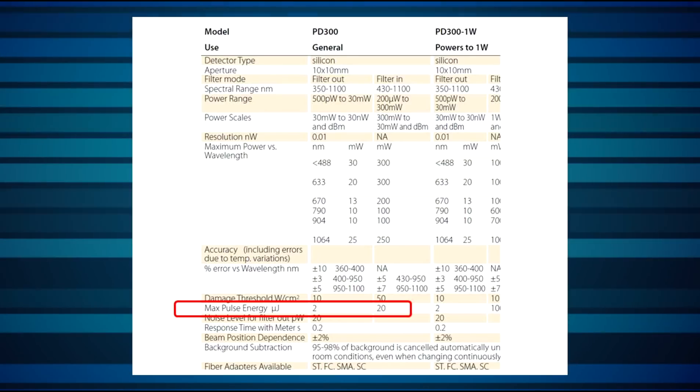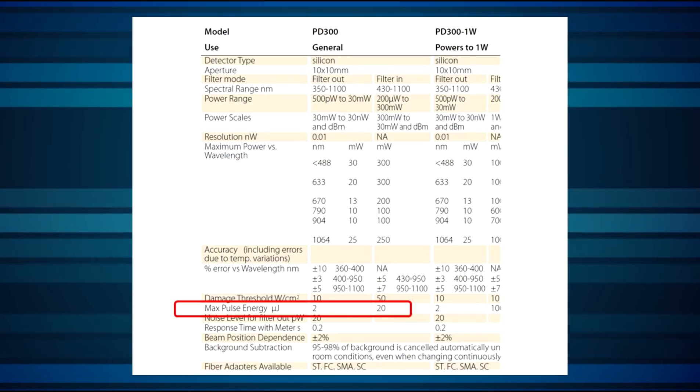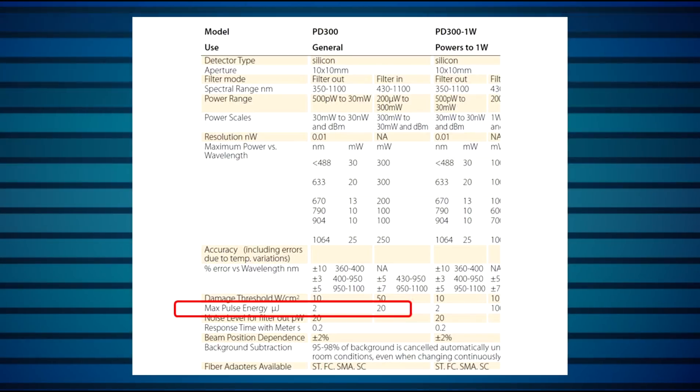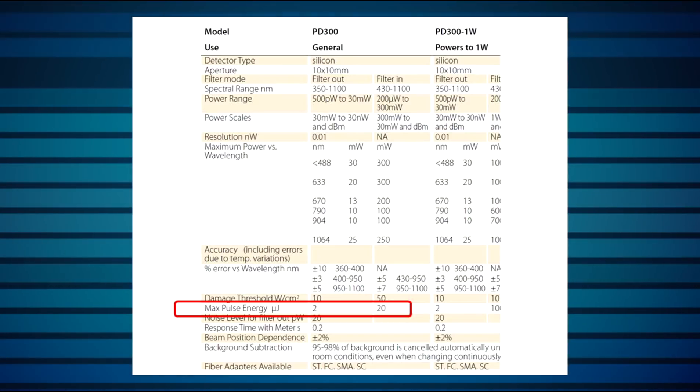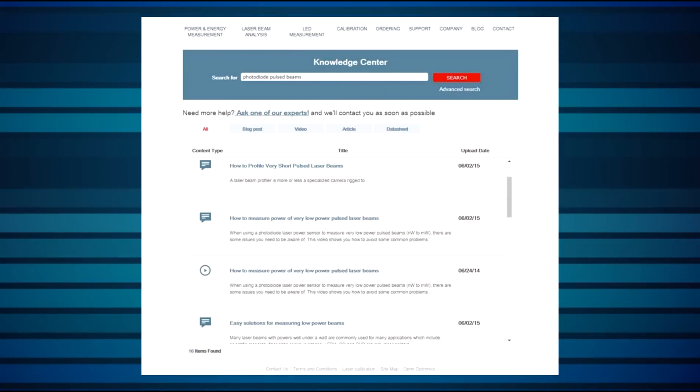If you're measuring power of a pulsed beam with a photodiode sensor, there are two issues to consider. First, the maximum pulse energy is listed in the sensor spec sheet. This is important even though we're not actually measuring energy, since too high pulse energy can cause momentary saturation of the detector, which can lead to inaccurate measurements. Second, for measuring average power of pulsed beams having pulse rates less than about 100 Hz, we generally don't recommend using photodiode sensors if possible. This is because of a number of effects related to the fast physical response time of photodiode sensors, discussed in detail in tutorials and videos on our website.